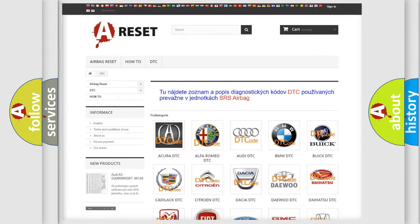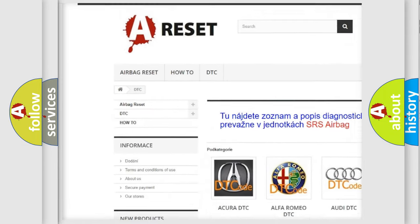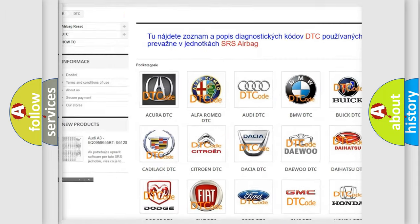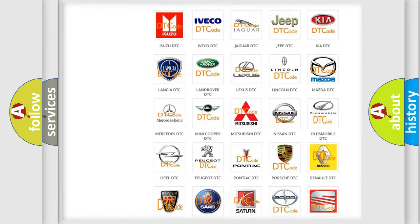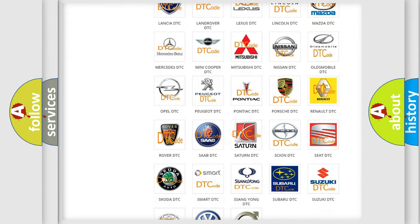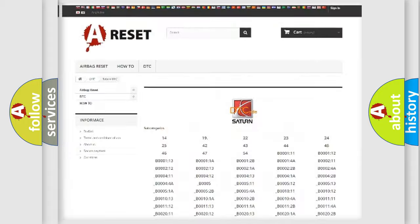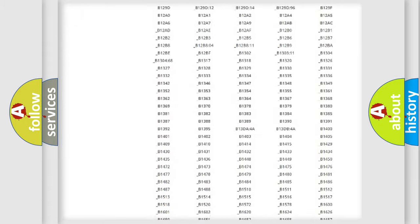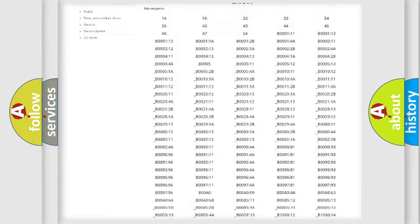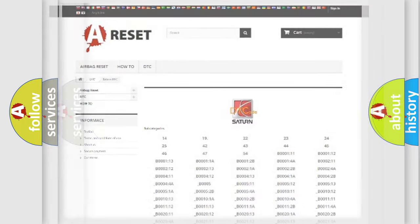Our website airbagreset.sk produces useful videos for you. You do not have to go through the OBD2 protocol anymore to know how to troubleshoot any car breakdown. You will find all the diagnostic codes that can be diagnosed in Saturn vehicles, and also many other useful things.